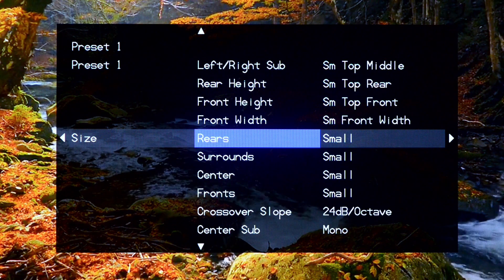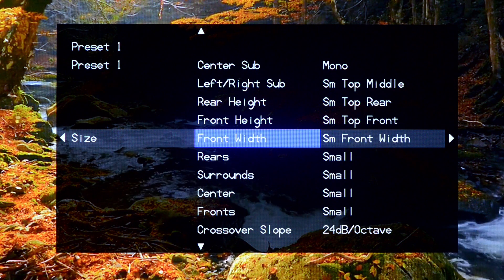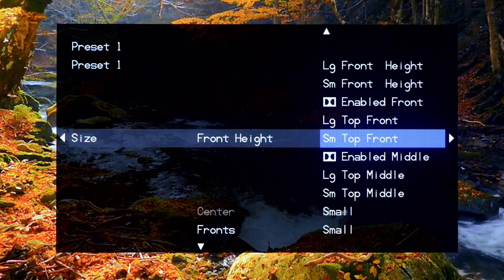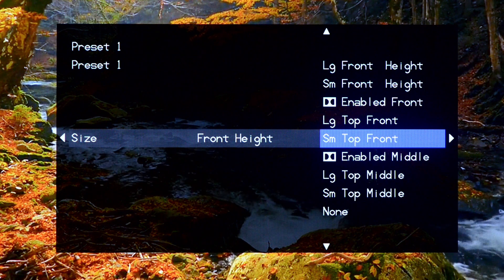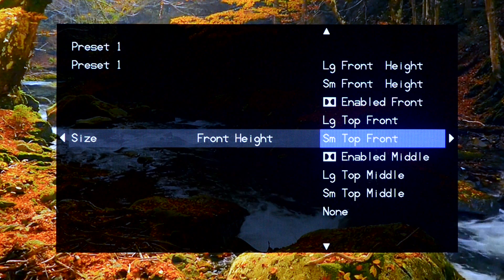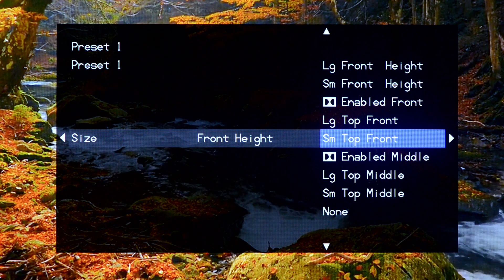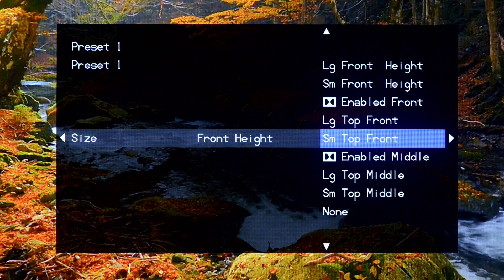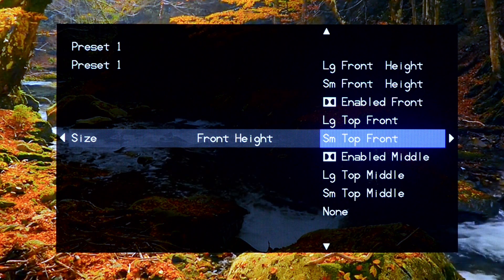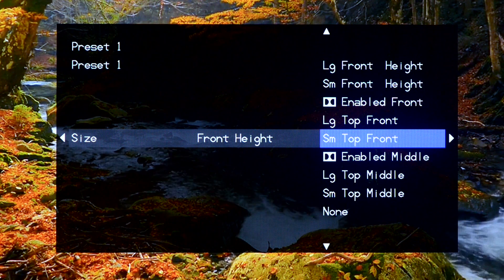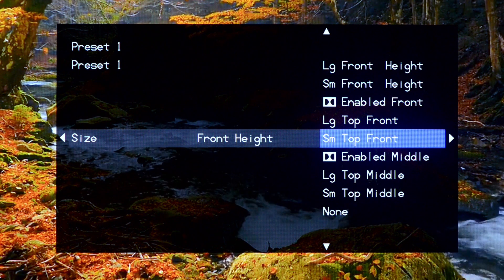And then also, for your height speakers, you can set the location, whether it be top, which is in-ceiling, height, which is on-wall mounted up high, or Dolby Reflective. Dolby Enable is what we call it.